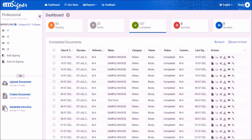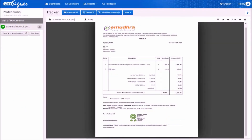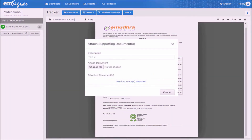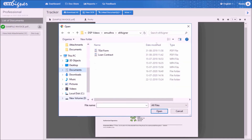In case you have missed attaching the supporting document which needs to be shared with your bank, please click on the view document icon on the right-hand side. Now on the left-hand side, click on the button view or add attachments. Enter the description for the file and click on choose file. Browse the file which you want to share and click open.